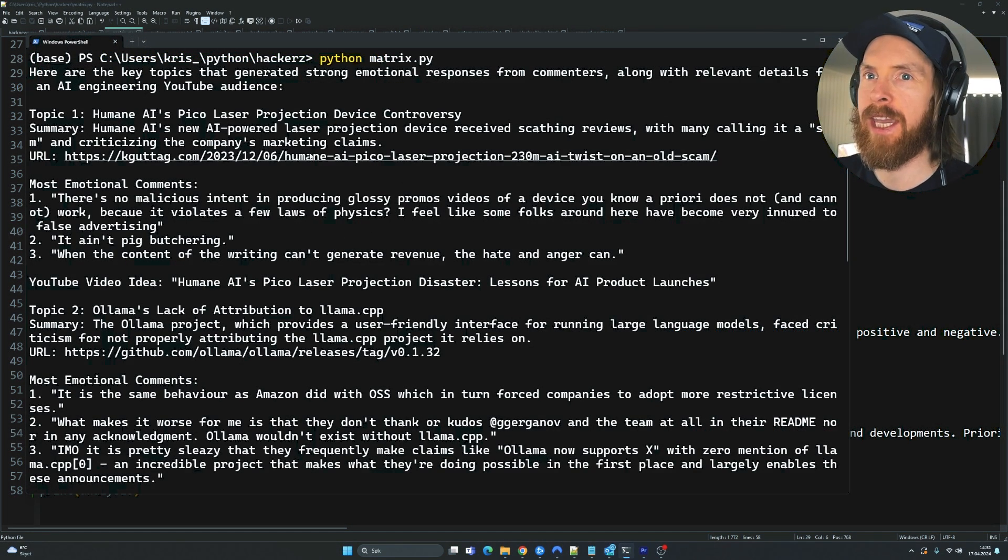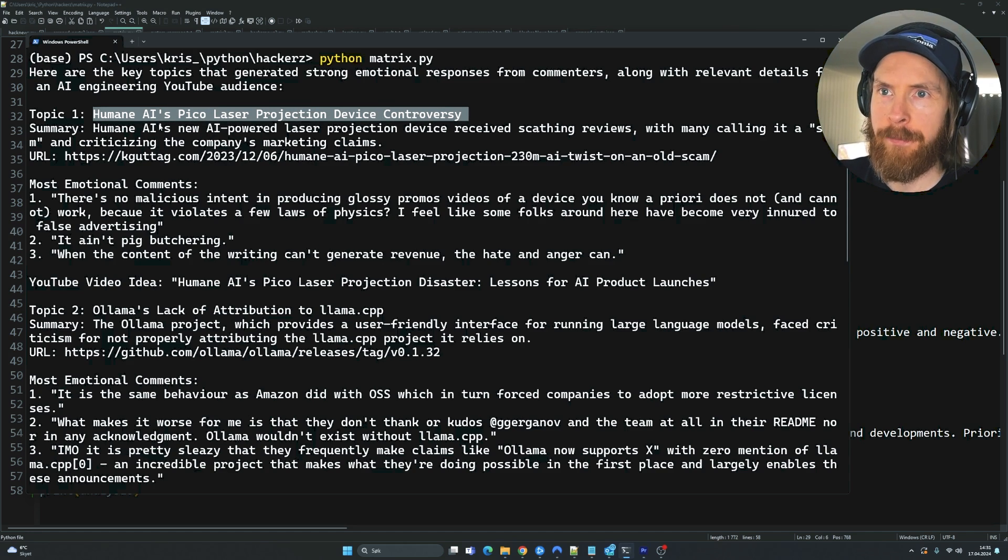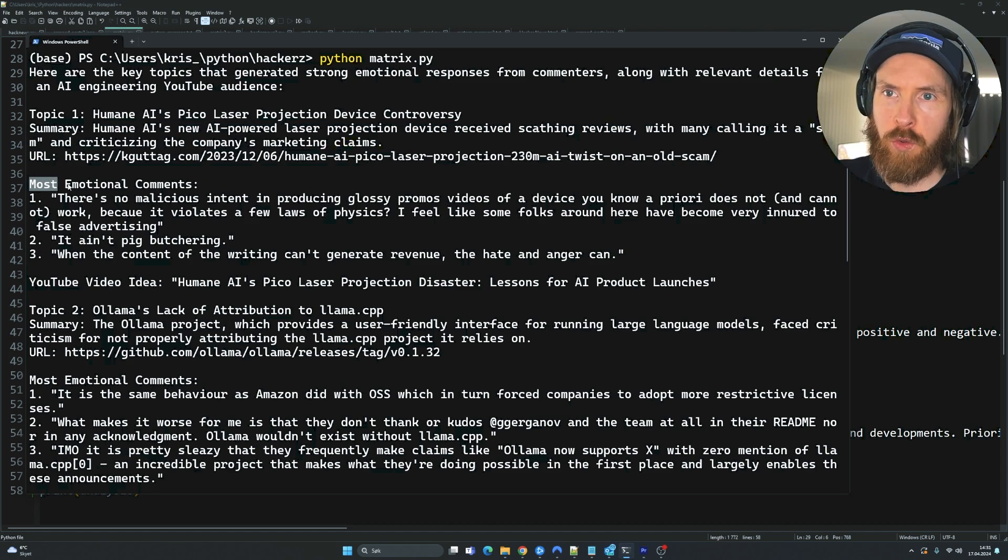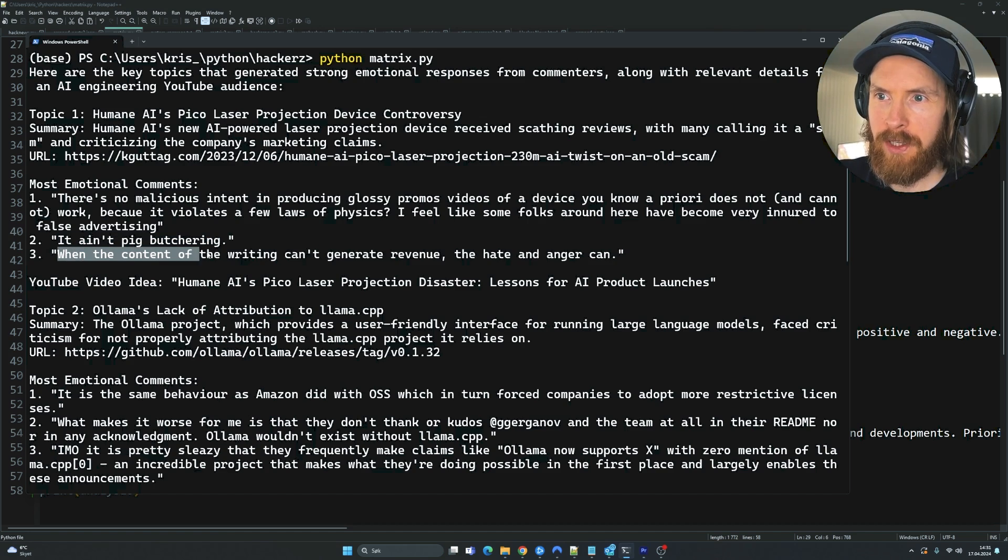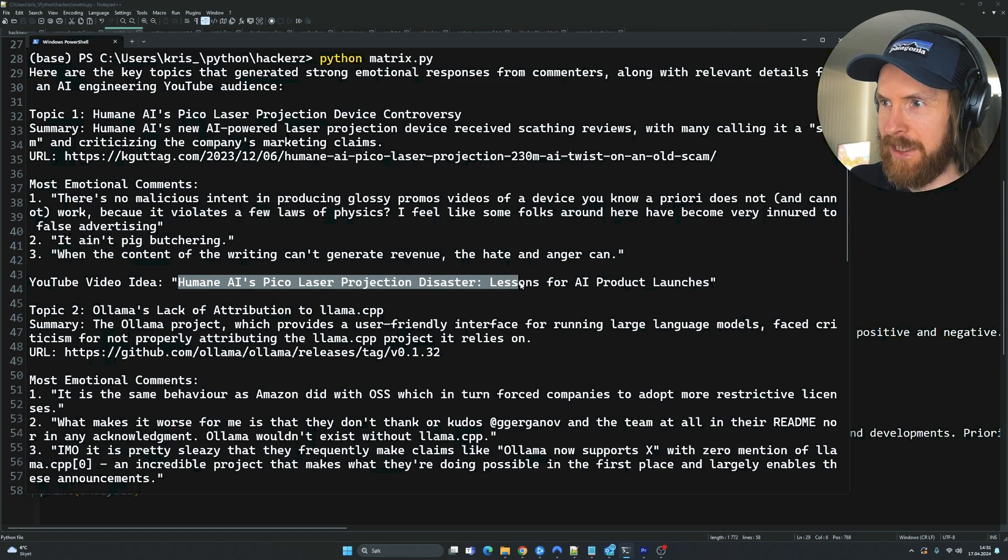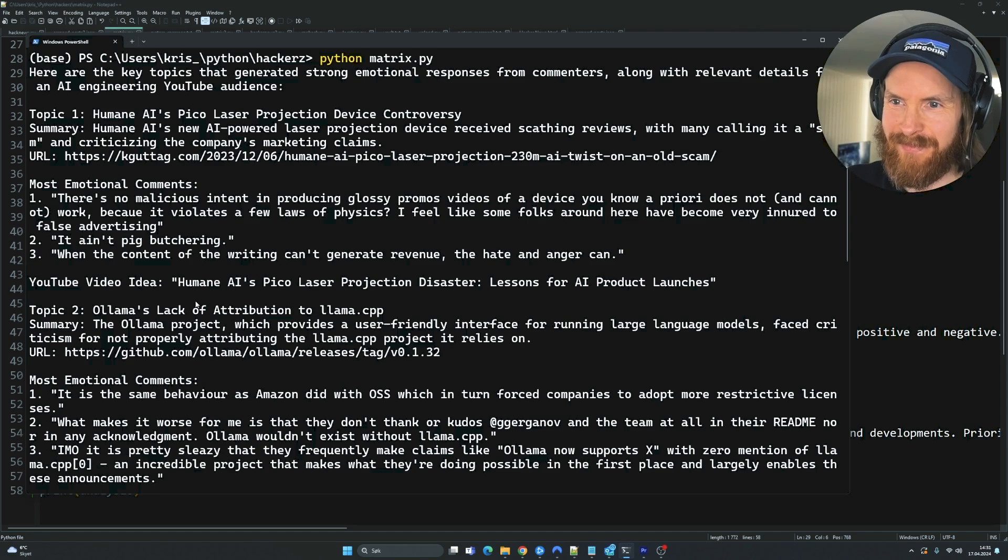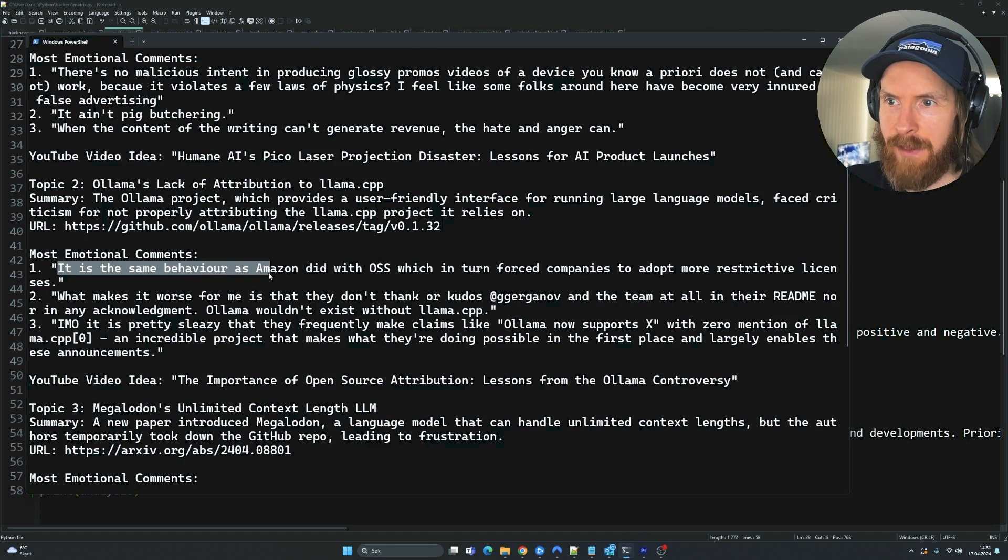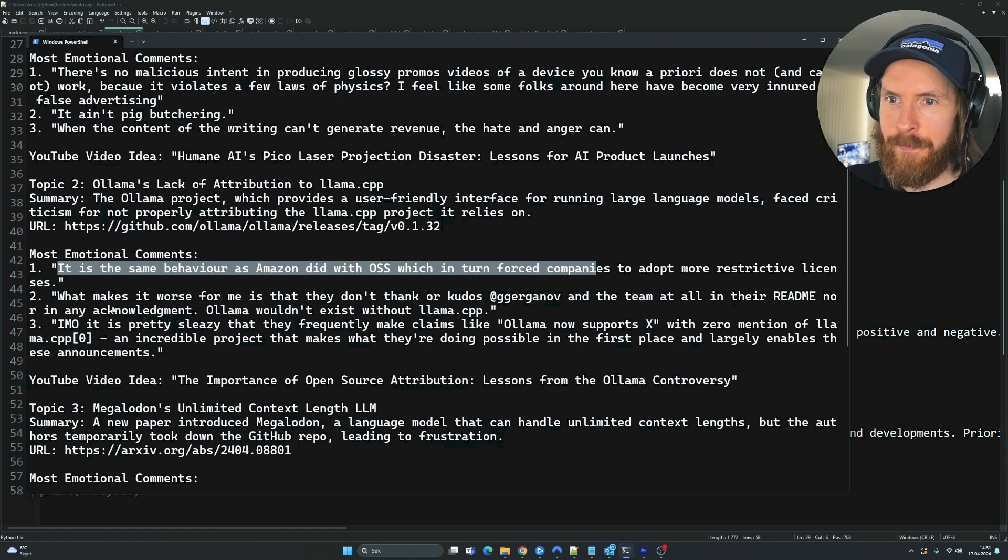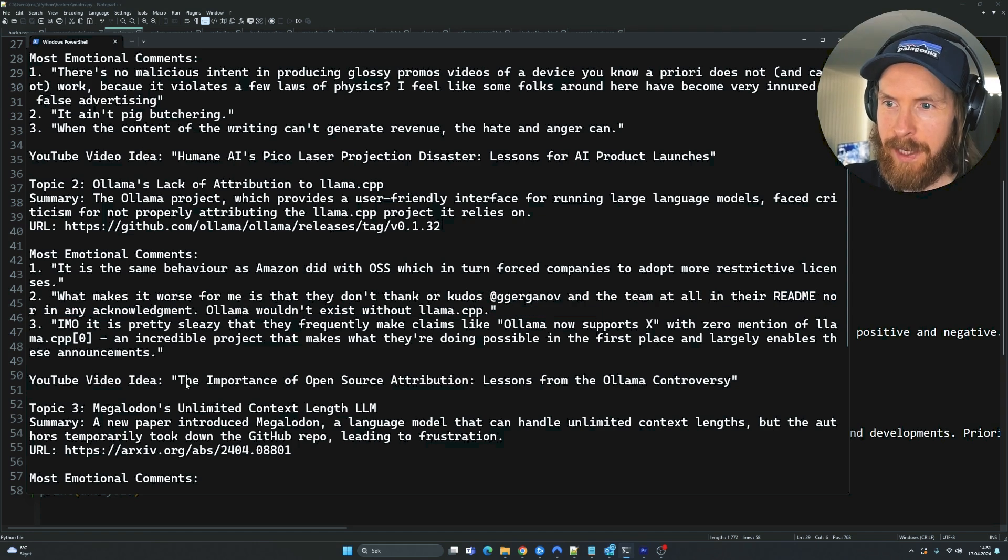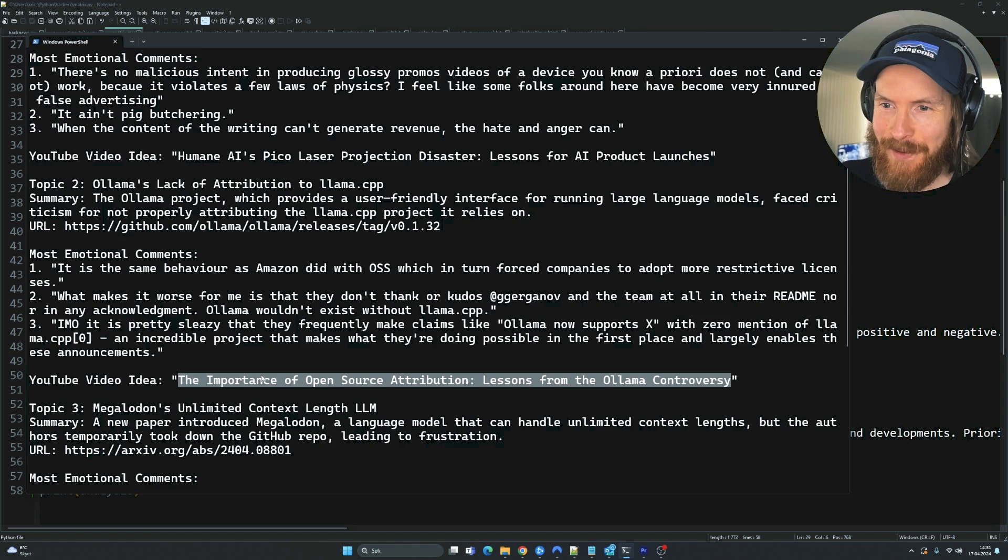So we have the result back here. You can see topic one, Humane AI's PicoLaser something. Quick summary, we have the URL, that's perfect. Most emotional comments. It ain't pig butchering. When the content of writing can't generate revenue, the hate and anger can. Video ID, Humane's pin PicoLaser Disaster Lessons for AI product launches. That's not good. Ollama's lack of attribution to Ollama CPP. It's the same behavior as Amazon did when OSS, which in turn of force. What makes this worse for me is that I don't tank Kudos something. The importance of open source attribution, lessons from the Ollama controversy.